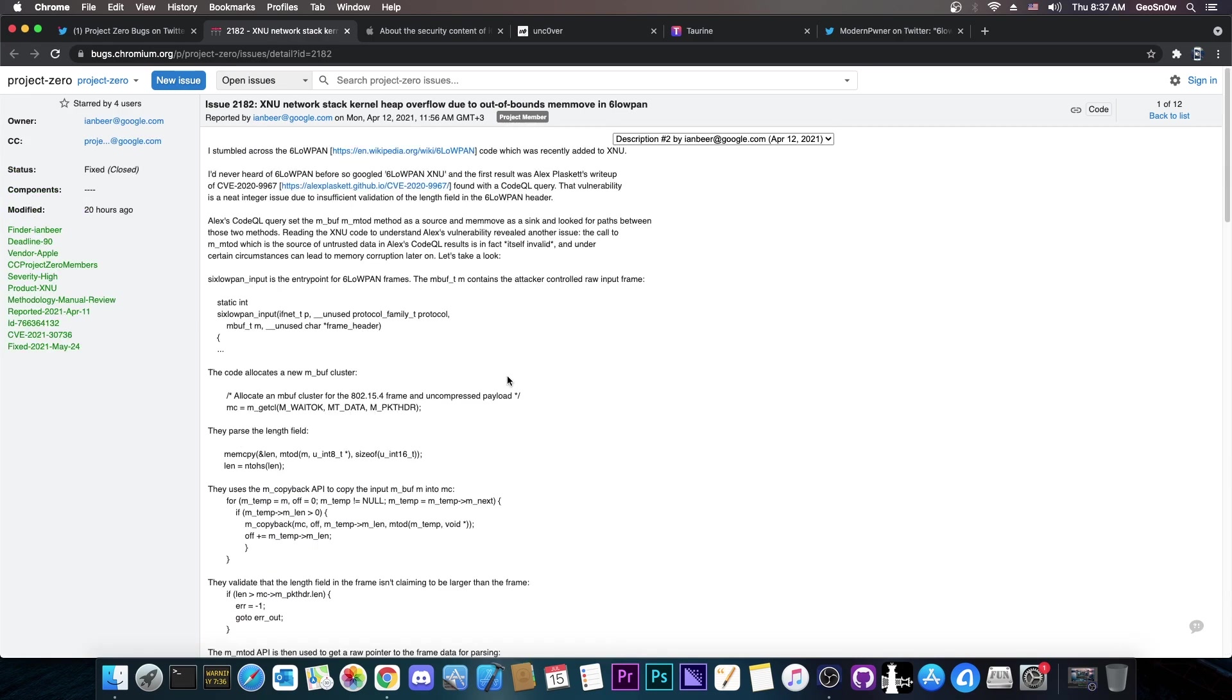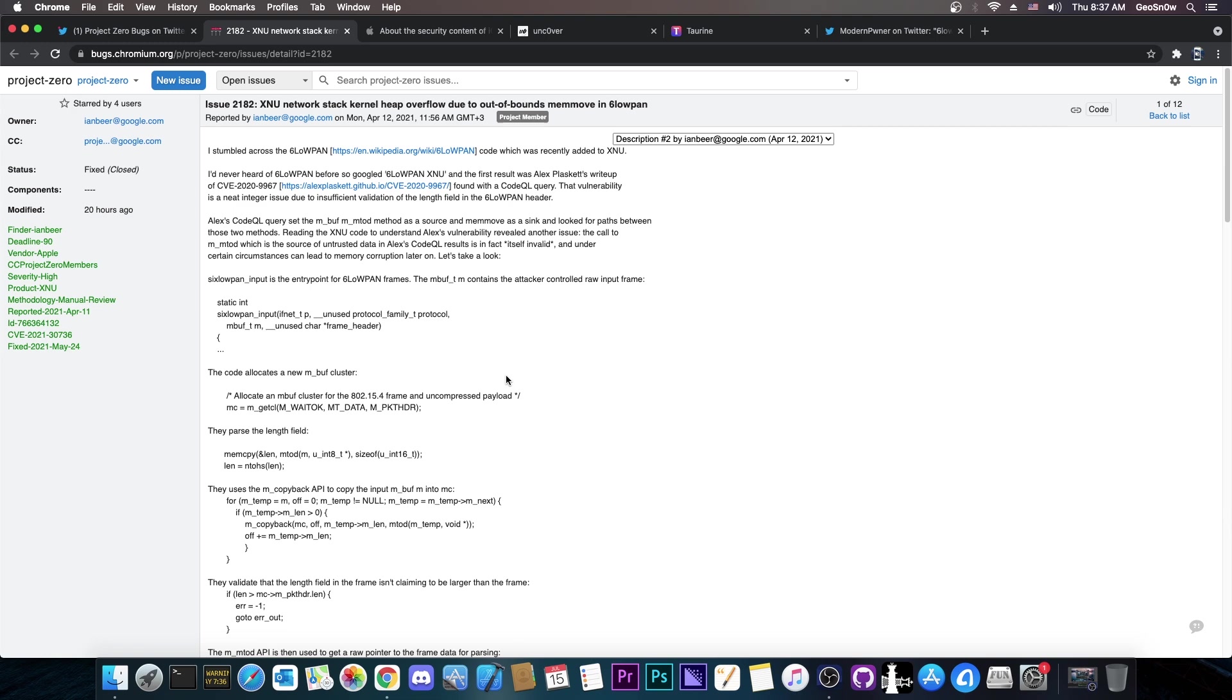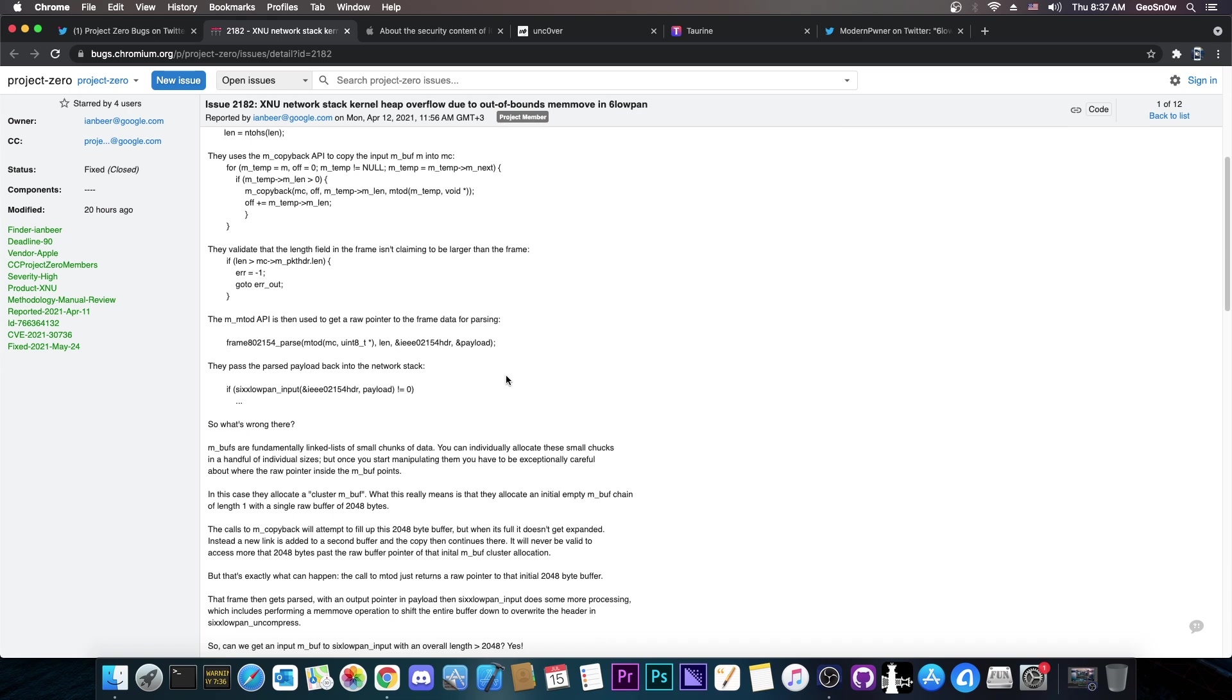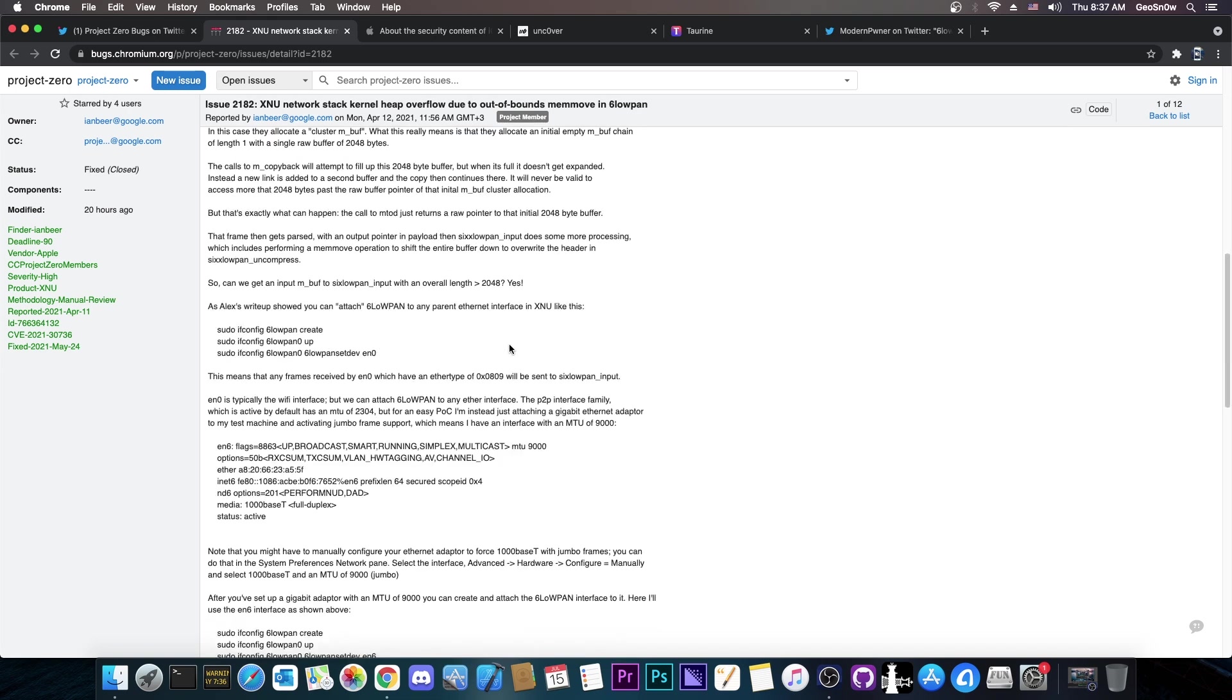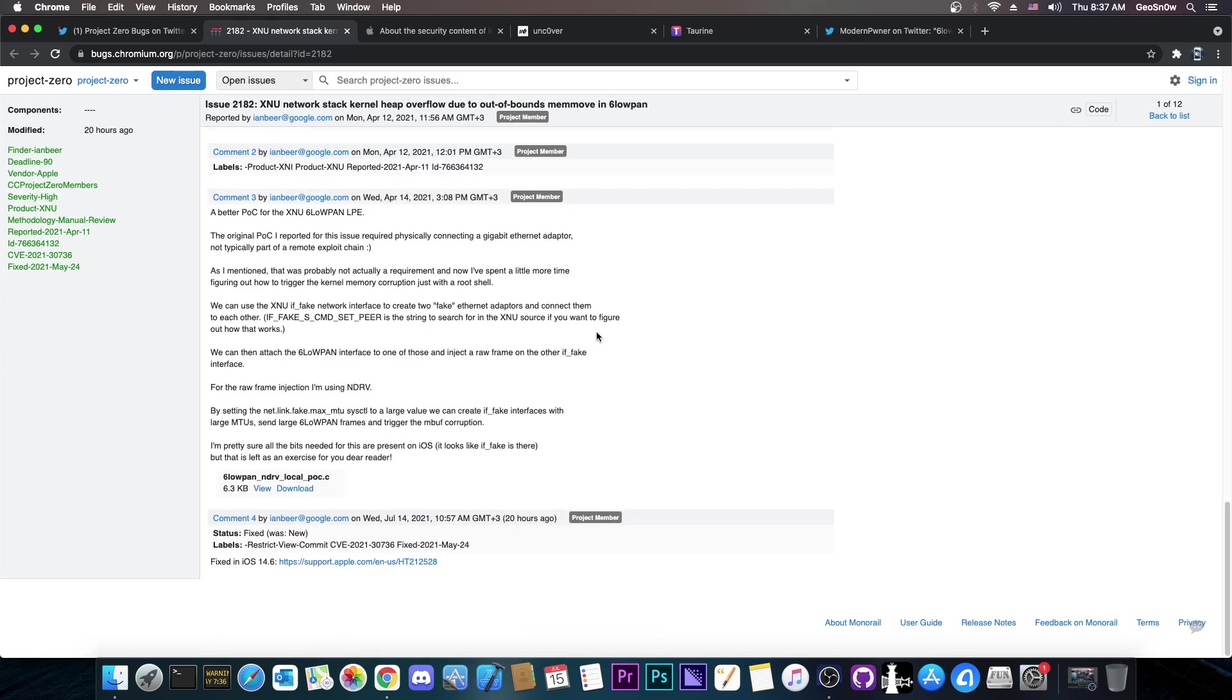Now Ian basically found this on Mac OS and they tested this on Mac OS. And as you probably know, Mac OS and iOS are basically the same thing, just different architectures and some features that are present on iOS and not on Mac OS and vice versa. But at their core, they're very similar and they are built on top of one another. So if there's a vulnerability in the XNU part of Mac OS, there are chances it's going to be present in iOS and tvOS as well.